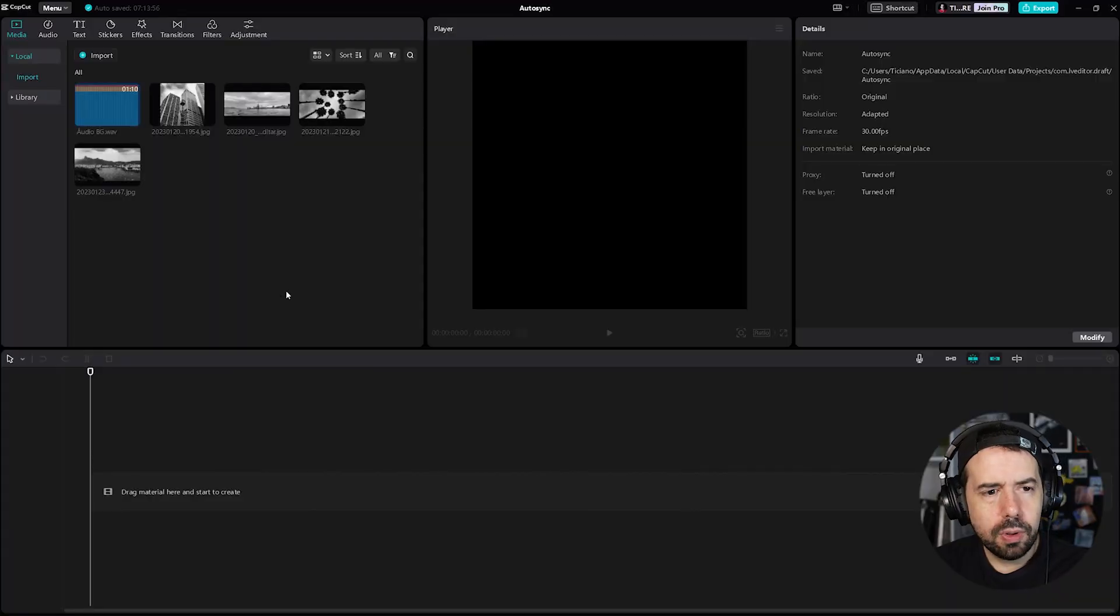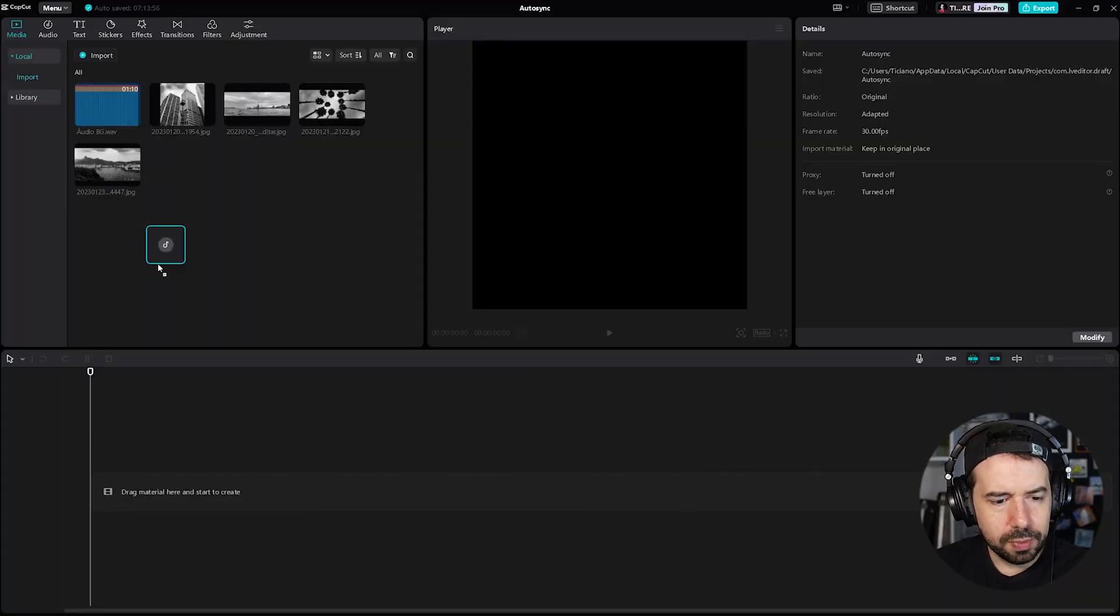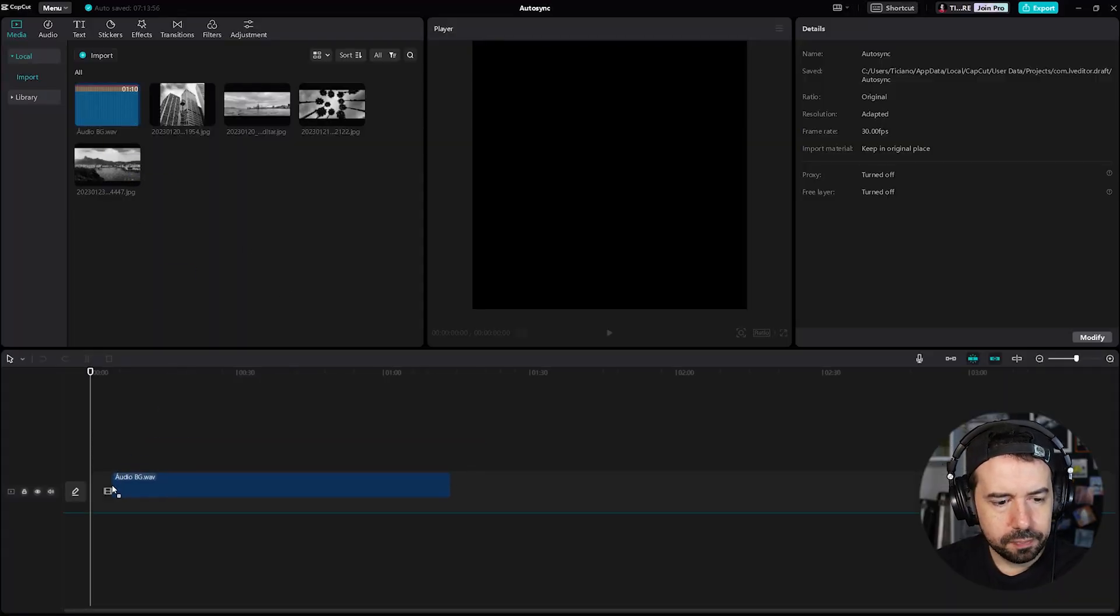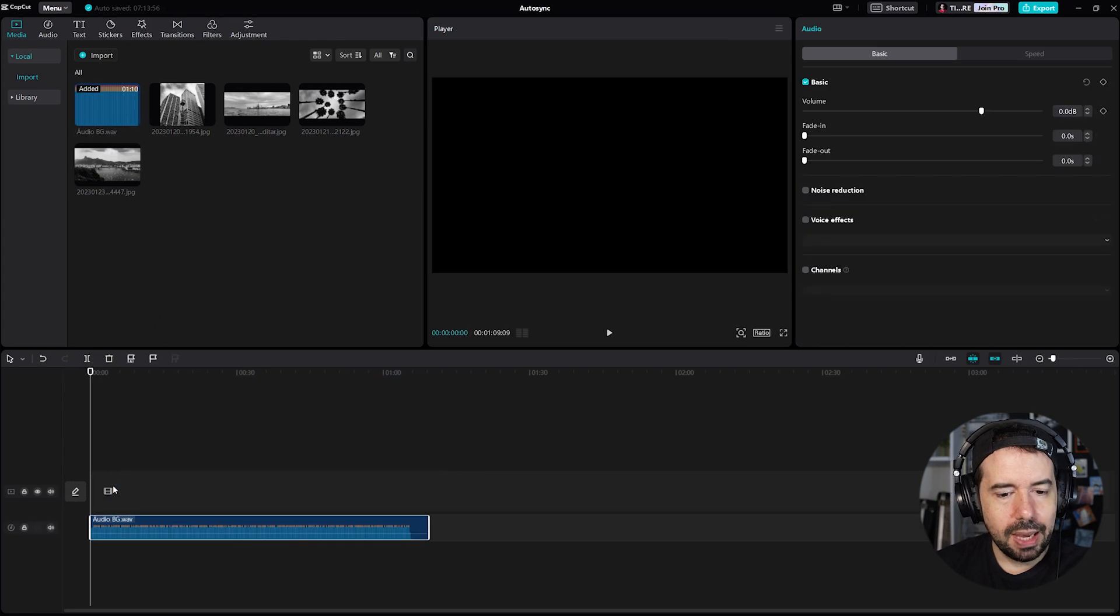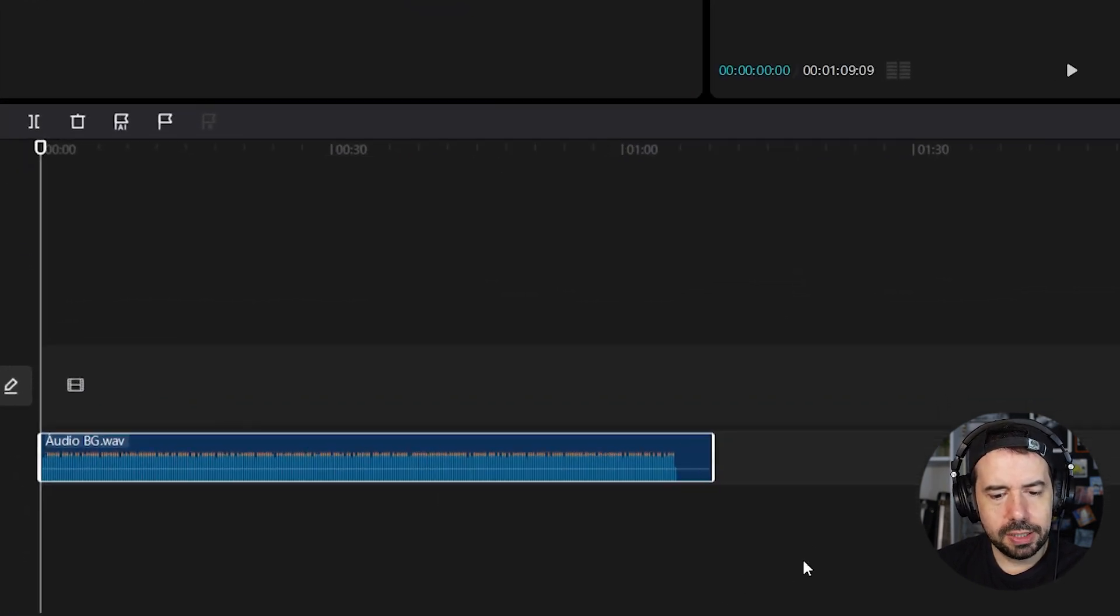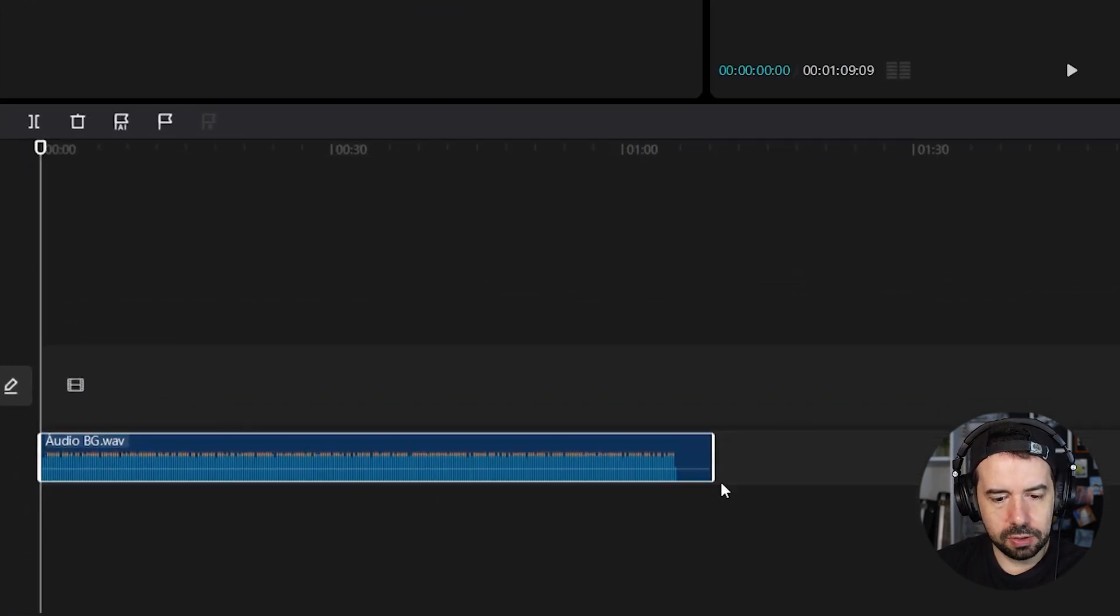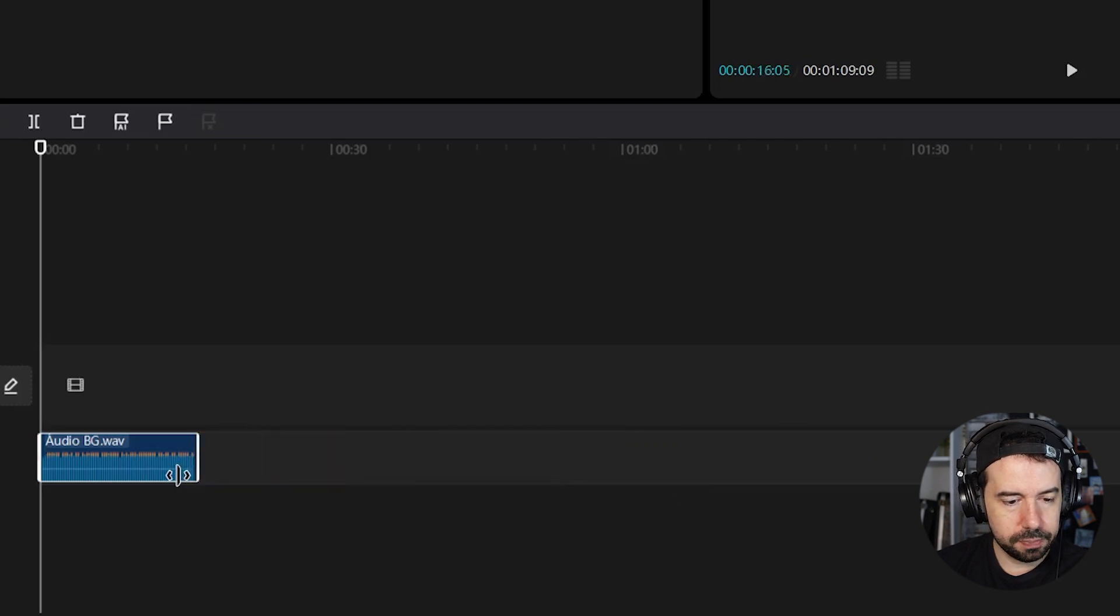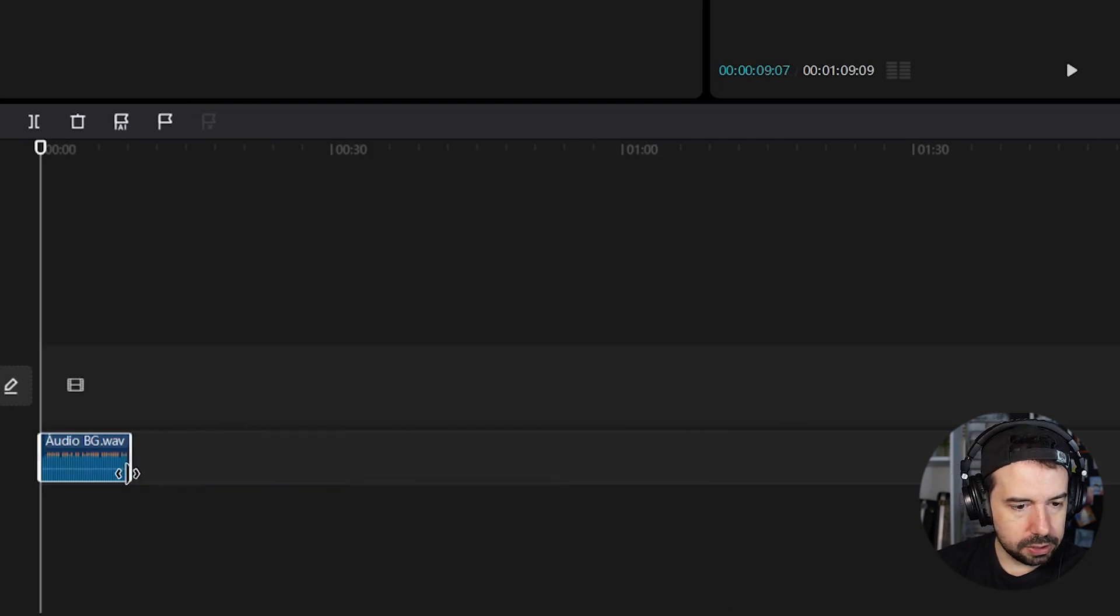I'm doing this with only four images to keep it simple but you can do it with unlimited images. Now I will import the audio to my timeline and I will trim it to about eight seconds. We've got one minute of audio. Let's trim it about eight seconds.